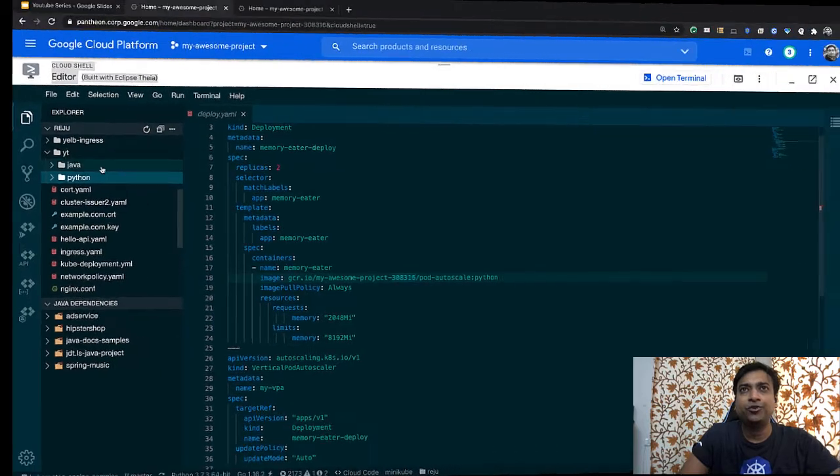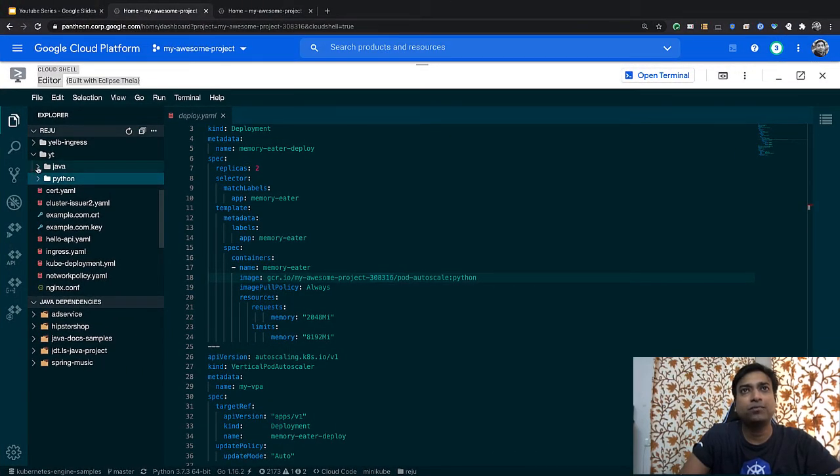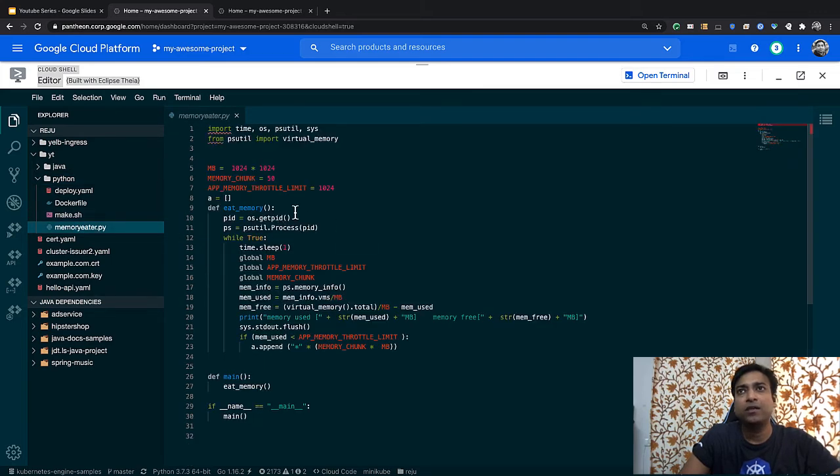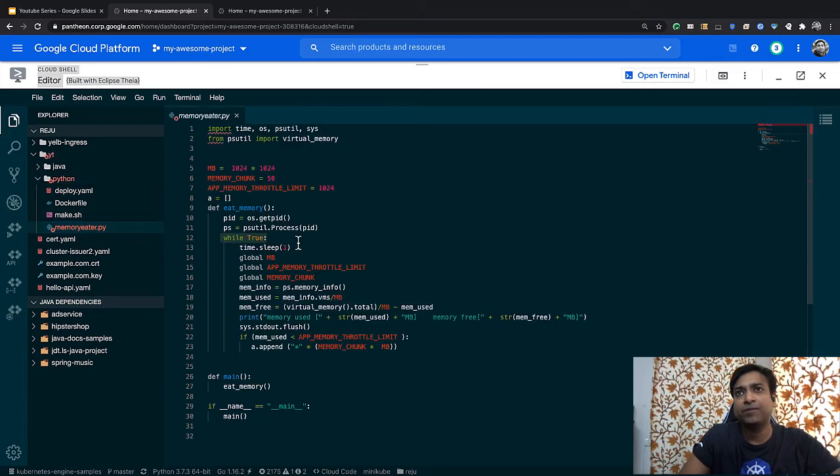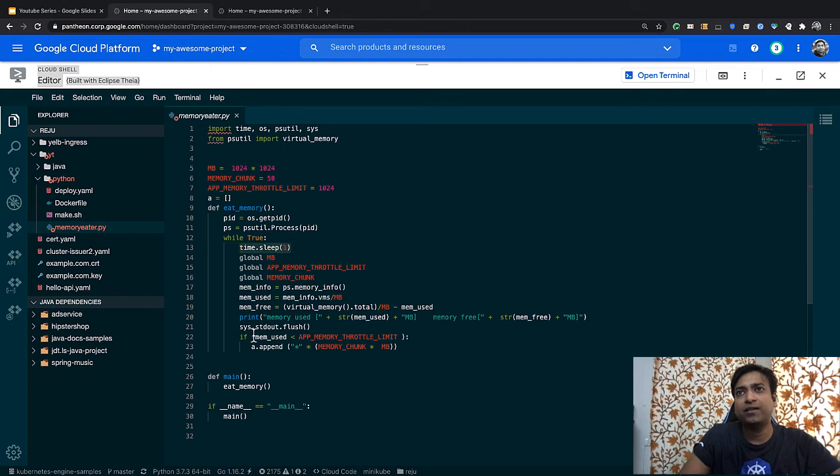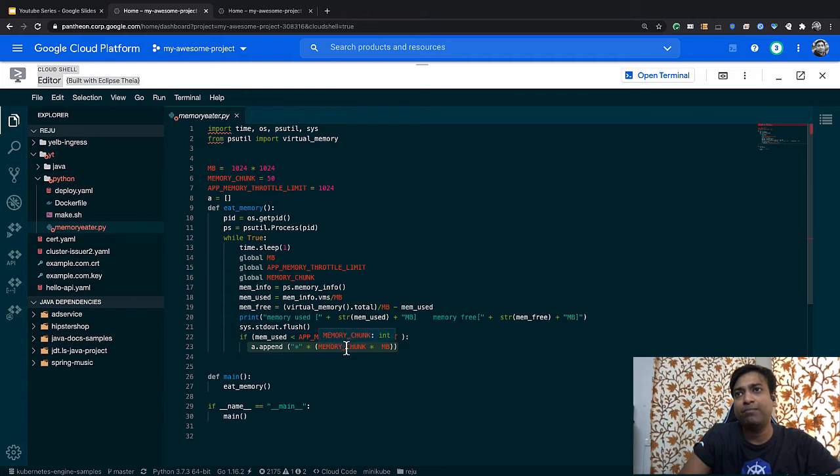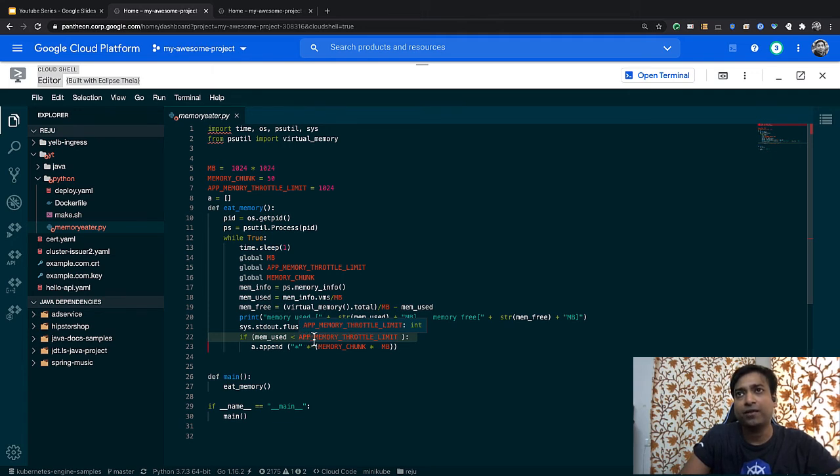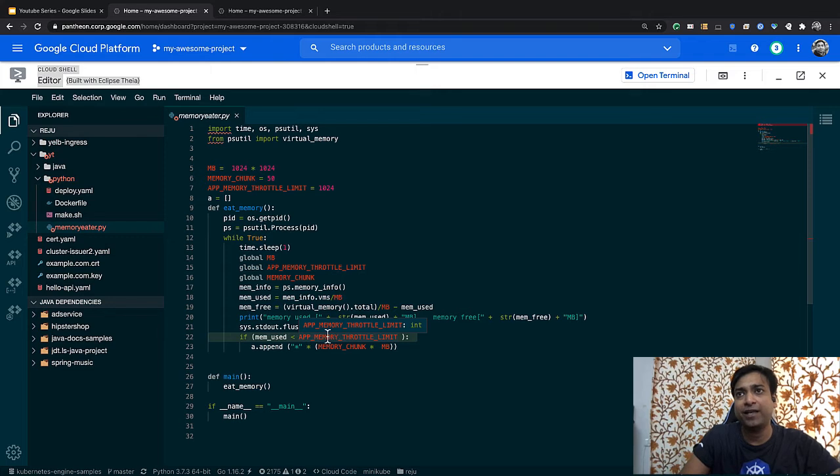Let's do a quick code walkthrough. I have written these two programs, one is Python and the other is Java. The memory-eater program runs in an infinite loop. It sleeps for one second and every second it eats up 50 MB of memory in a chunk. But as it reaches 1 GB, we have a throttle applied here so it would not need any further memory once it reaches that 1 GB.